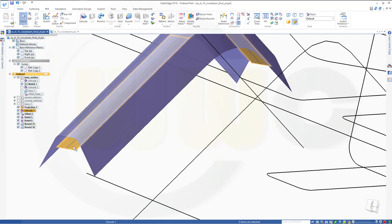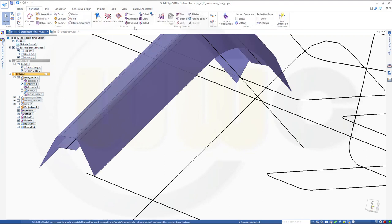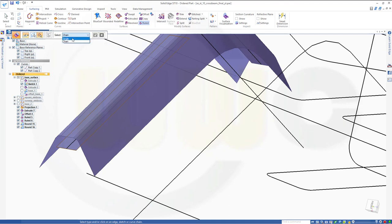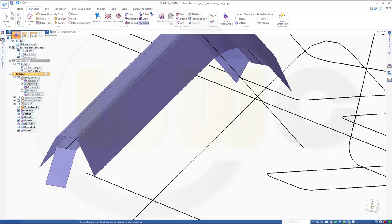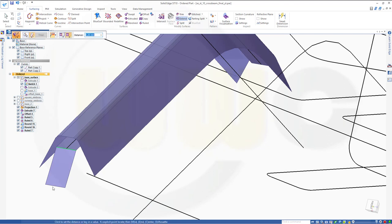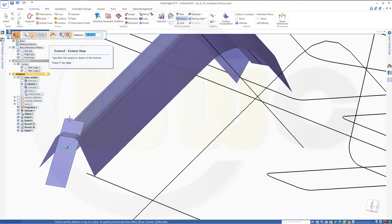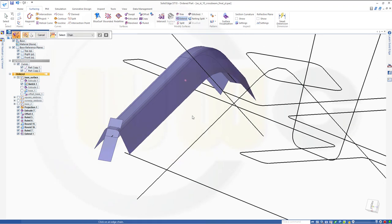Now I want to use that surface for another ruled one. So go to Ruled, select that surface. Now select not a chain but a single edge — this edge. I need 45 degrees, the other way around. That's okay. 20 millimeters. Confirm. Now I want to extend that one — go to Extend, this edge, right click along, in that direction, and make it 15 — that should do the trick. Confirm. Finish. Same on the other side.